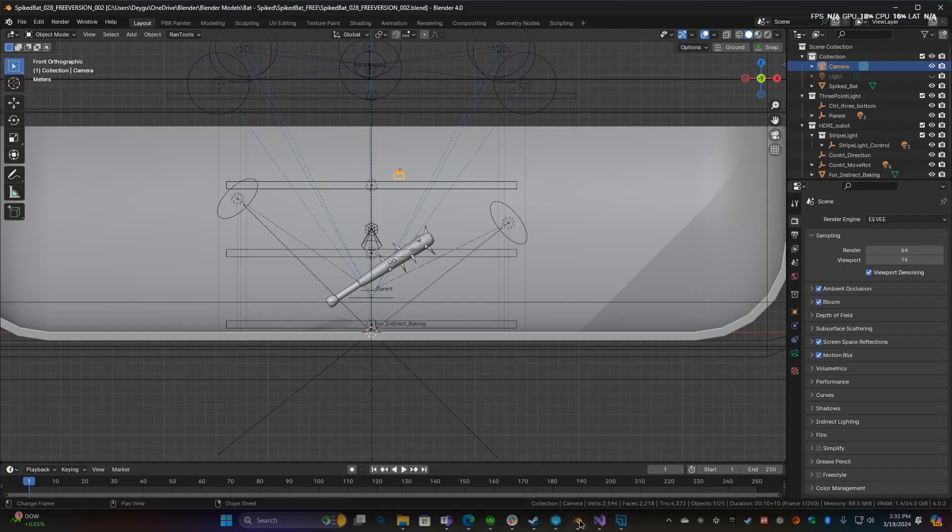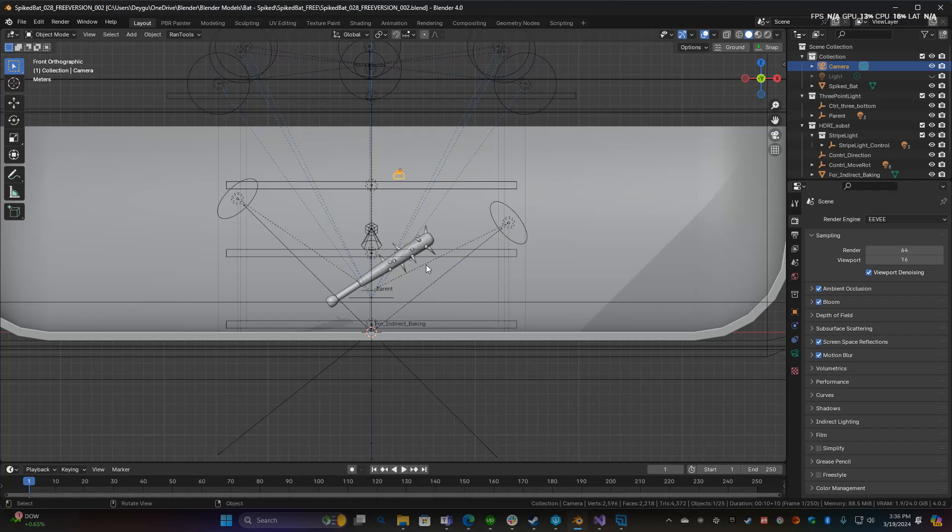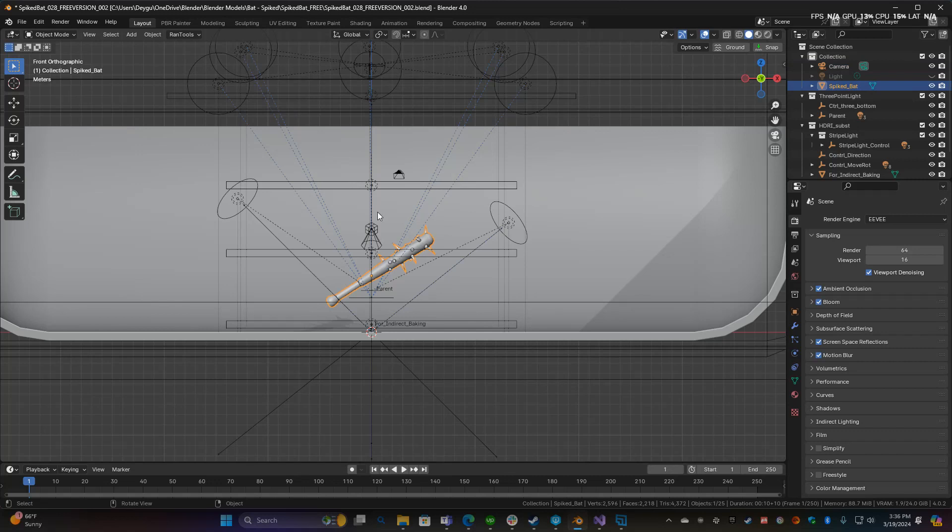Go ahead and download the free version of the spike bat, unzip it, and open it in Blender. It should look something like this, it may look a little different. I kind of forgot when I uploaded it so it might be slightly outdated, but that is the free version.